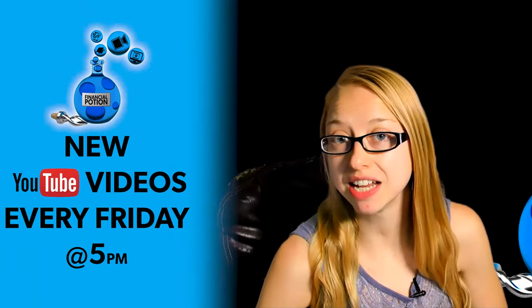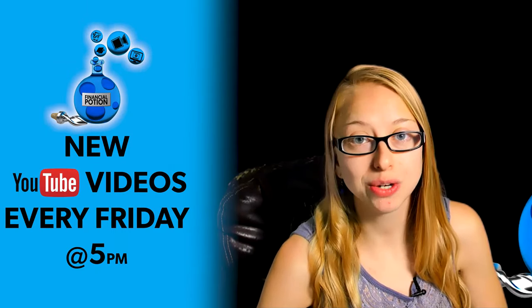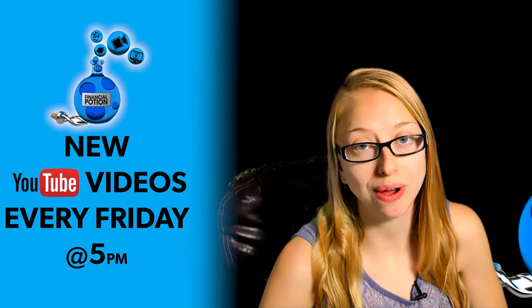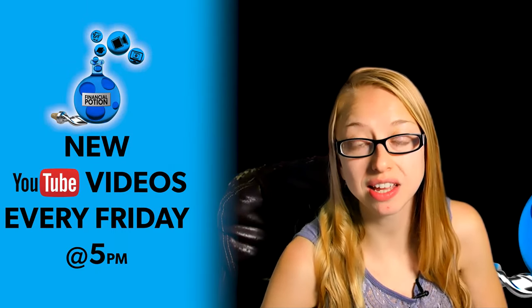Today we're going to be reviewing what is an optimized YouTube channel. Hi, Taylor here at Financial Potion where video is your financial potion. To never miss out on a video, please make sure you subscribe to our channel.